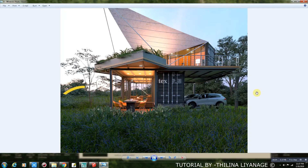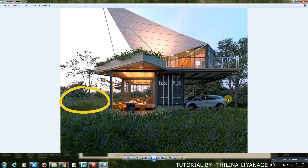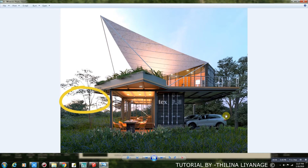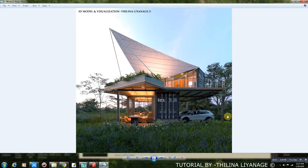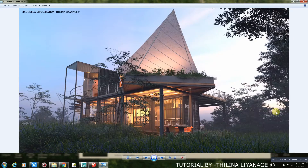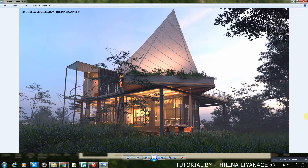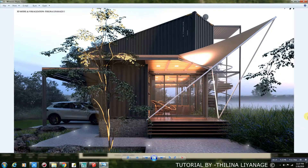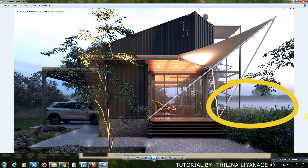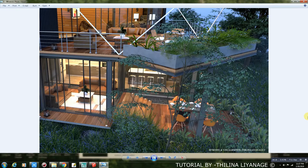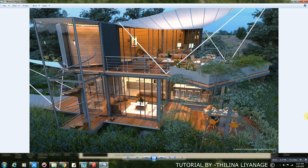This is my render output without environment fog. This is the render with fog. Bird eye view.